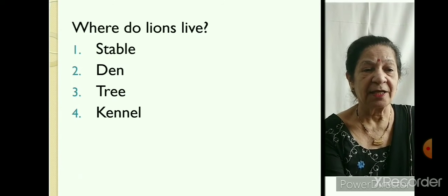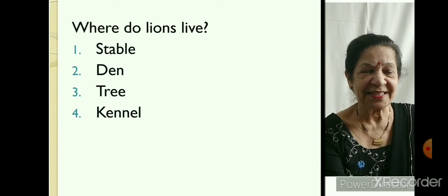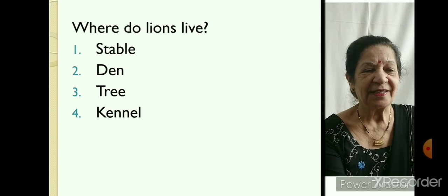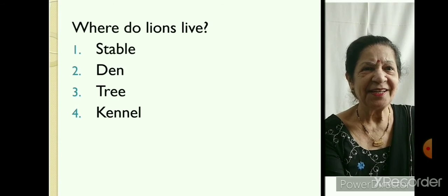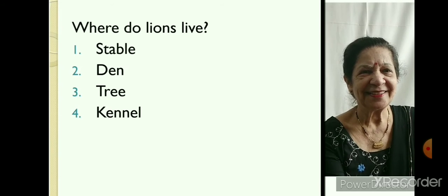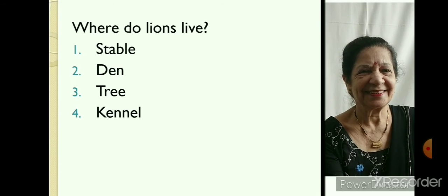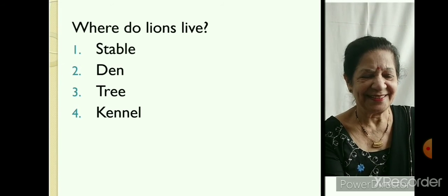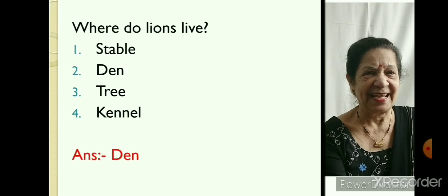Where do lions live? Stable, Den, Tree, Kennel. It's Den.